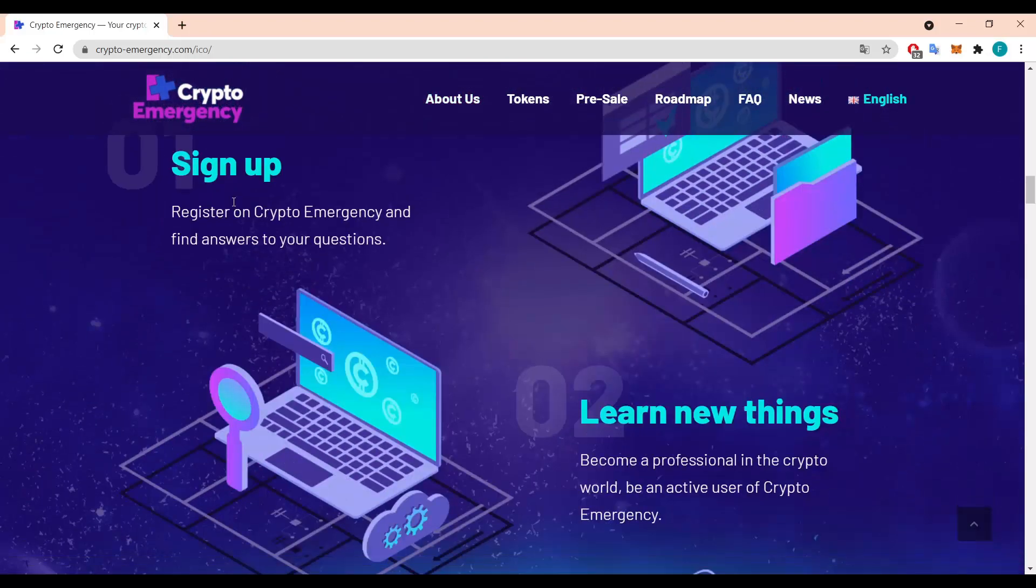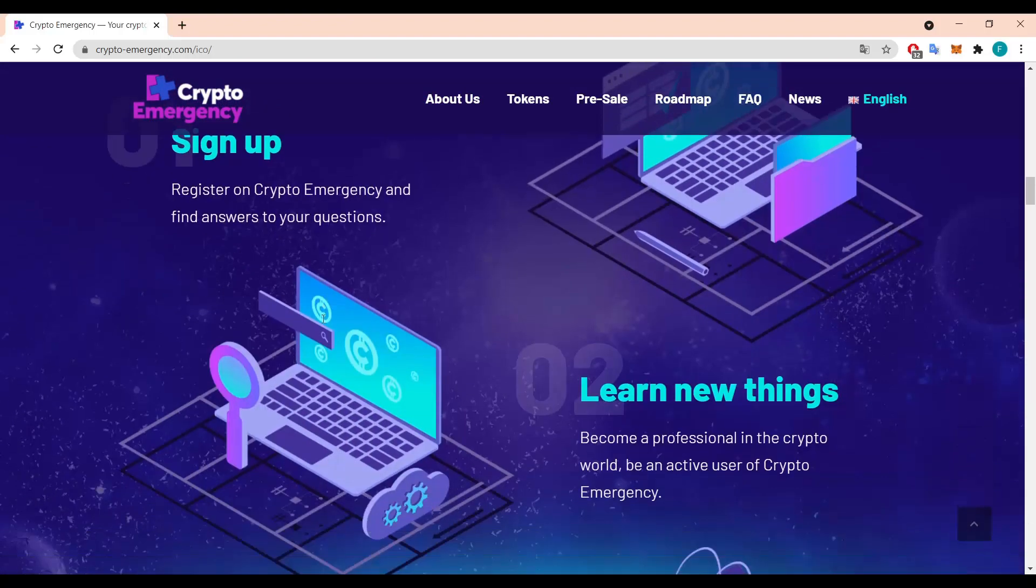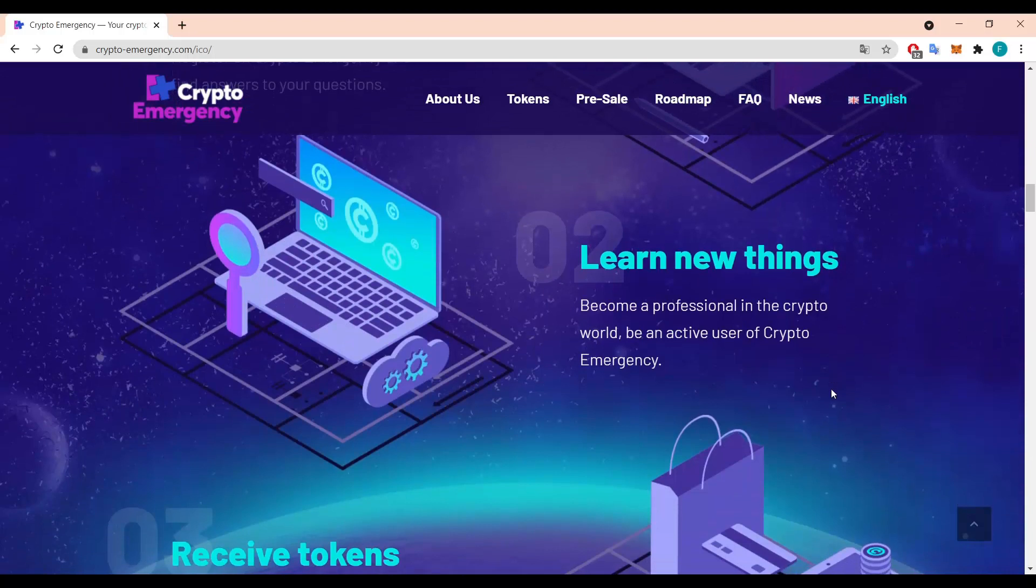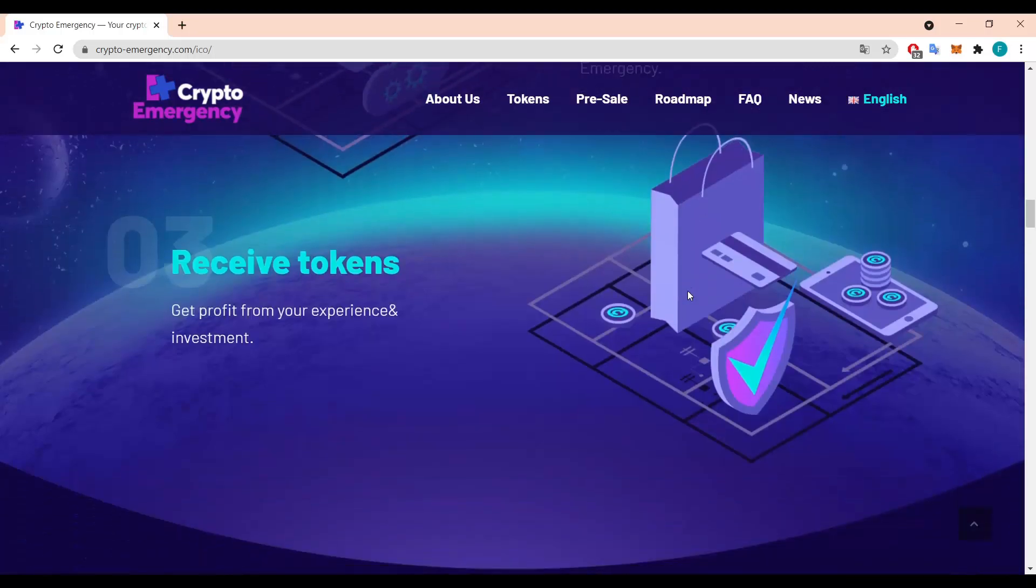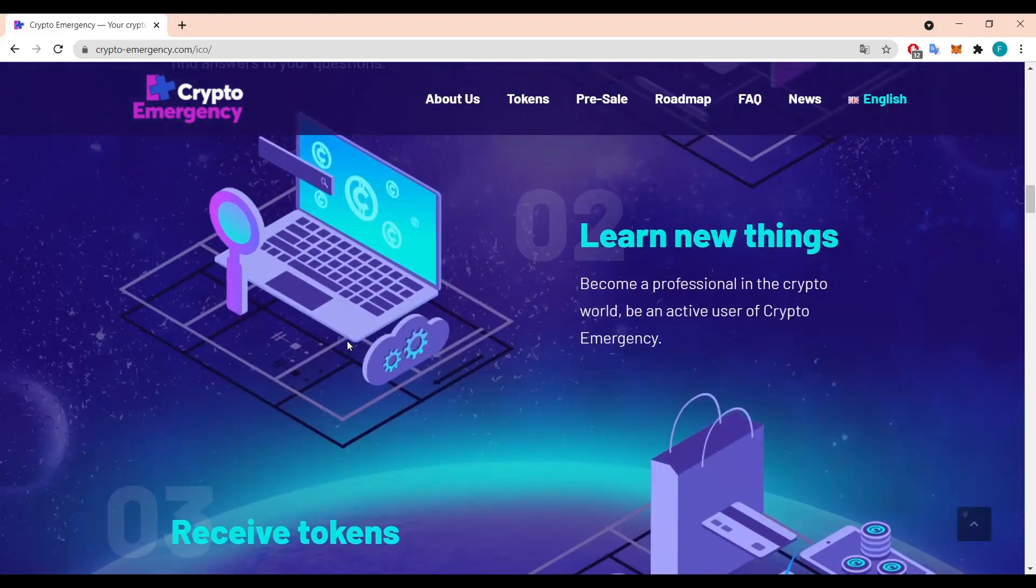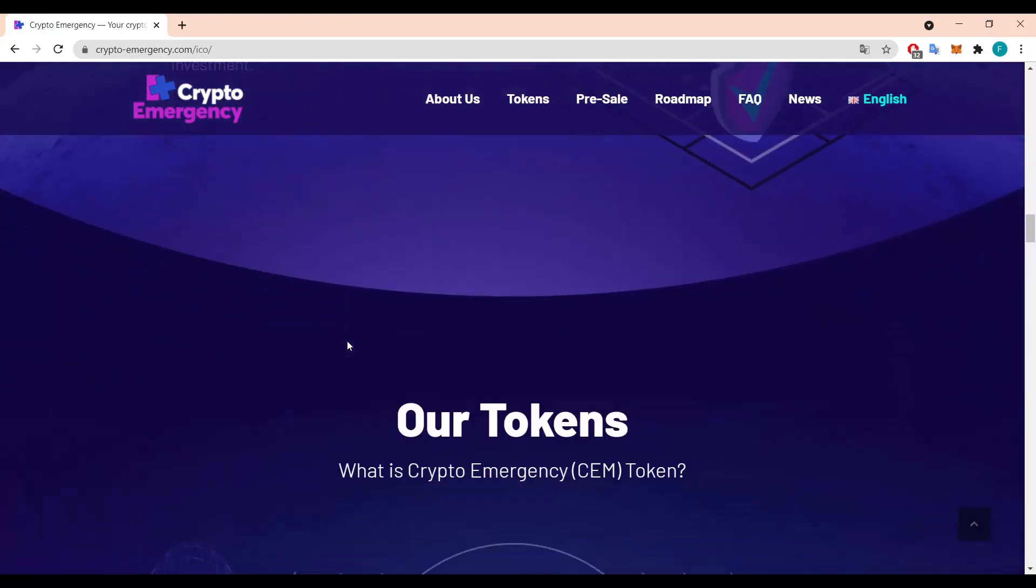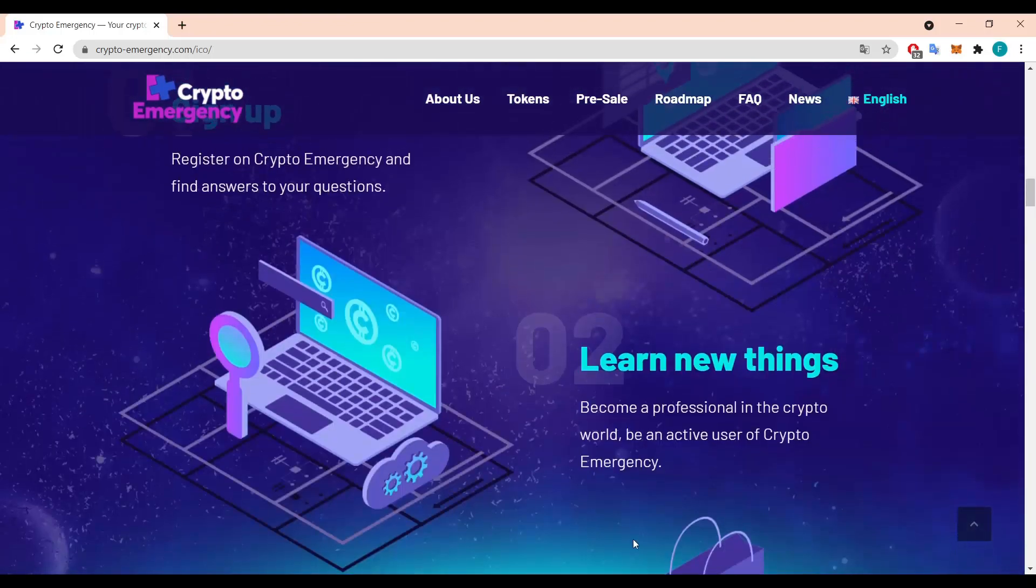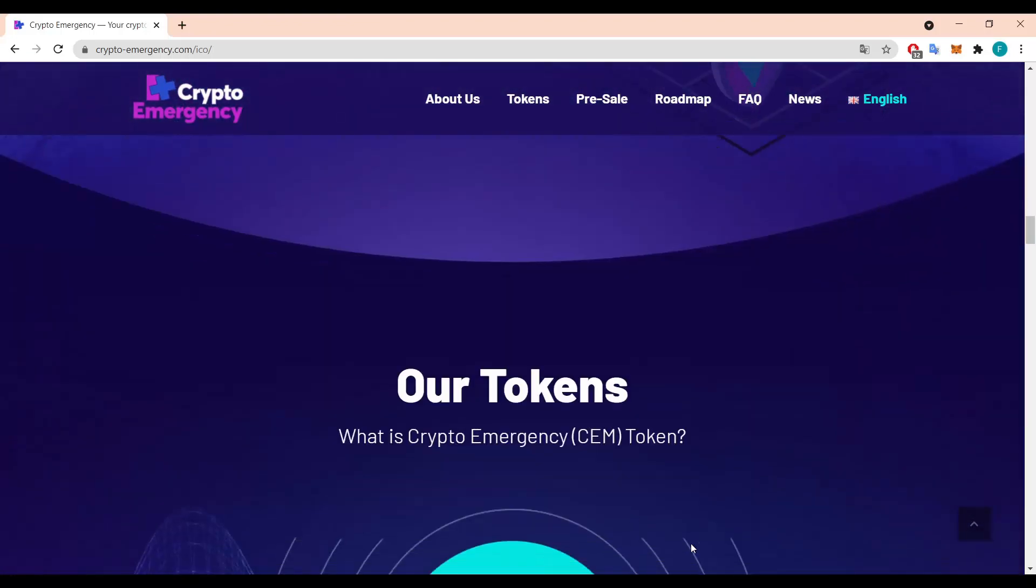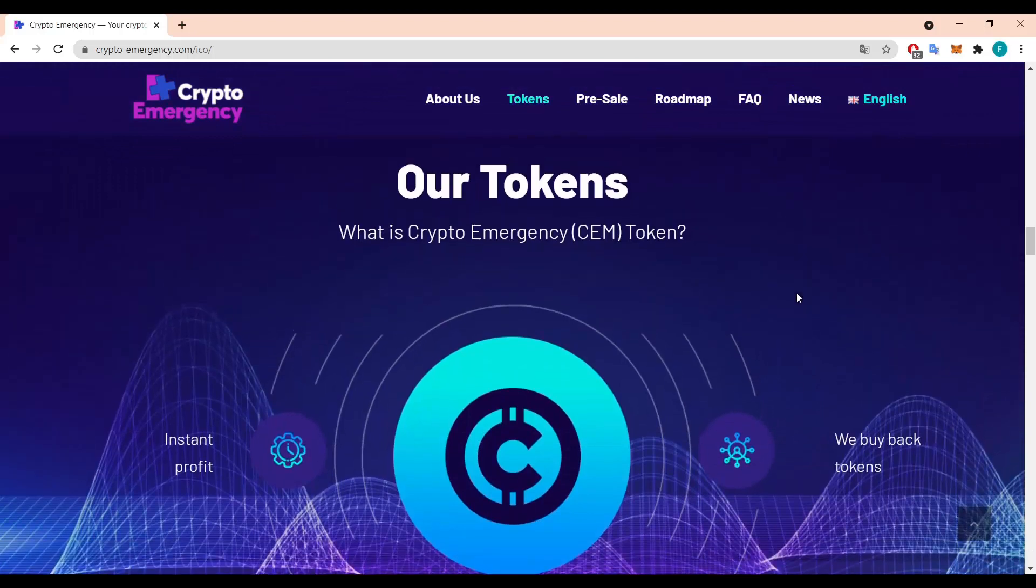There's a few steps how to actually get the coin. So first you have to sign up, register on crypto emergency and find answers to your questions. And then you basically start learning new things, you become a professional in the crypto world, an active user of crypto emergency as well. And then you basically get your profit, you receive your tokens from your experience and investment. So it's a really nice way to get some profit on the side and also learn plenty of new things about crypto that will help you further multiply your profit and maximize the income from your assets.